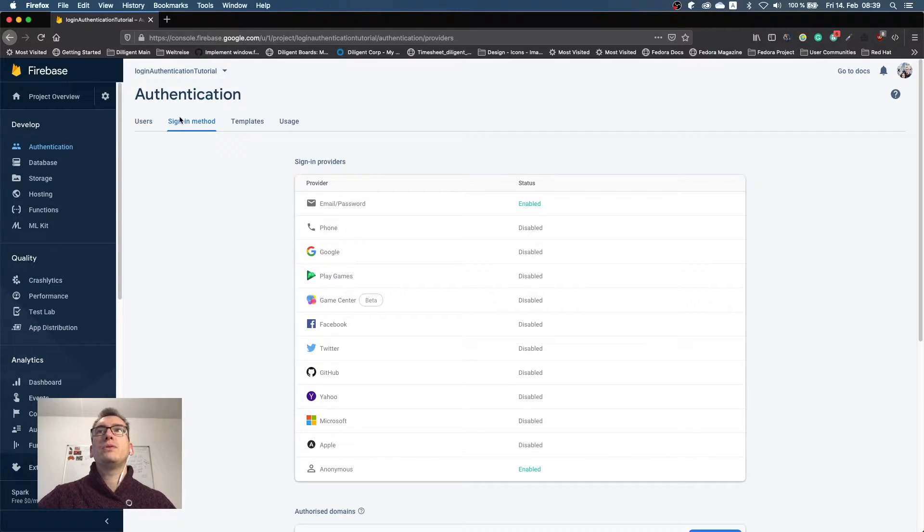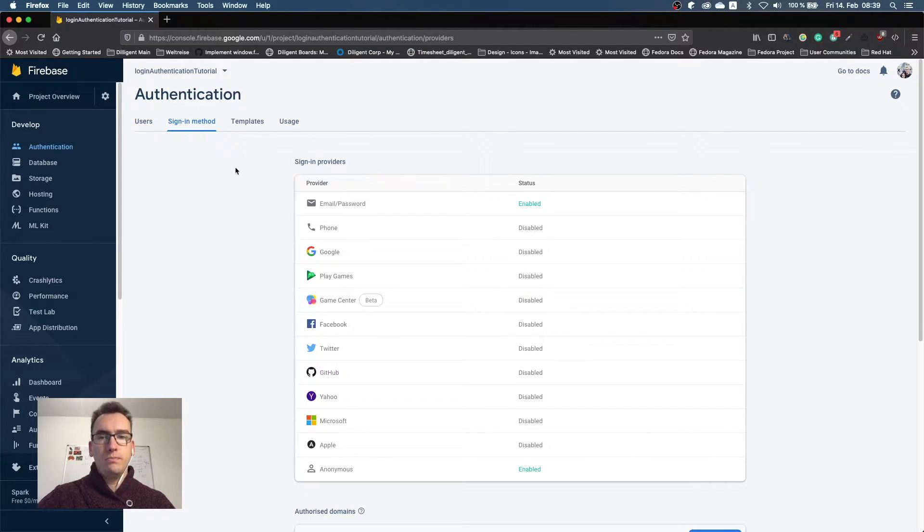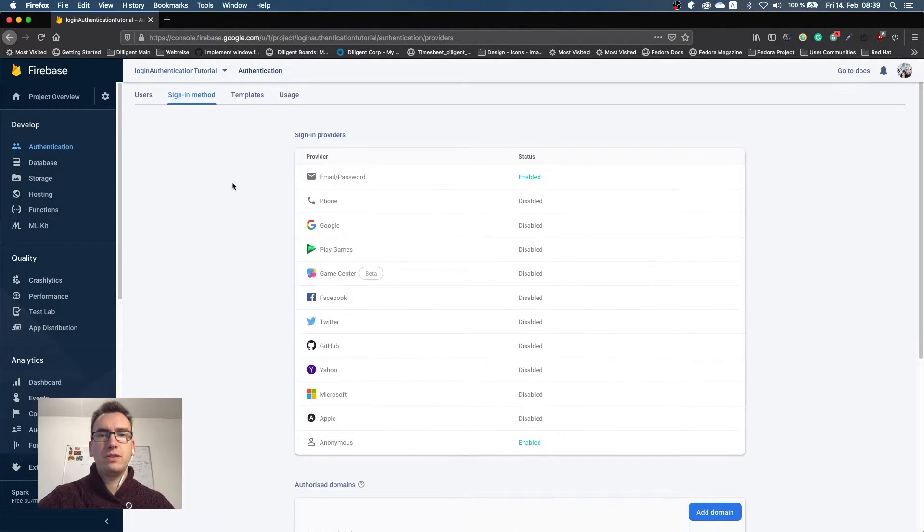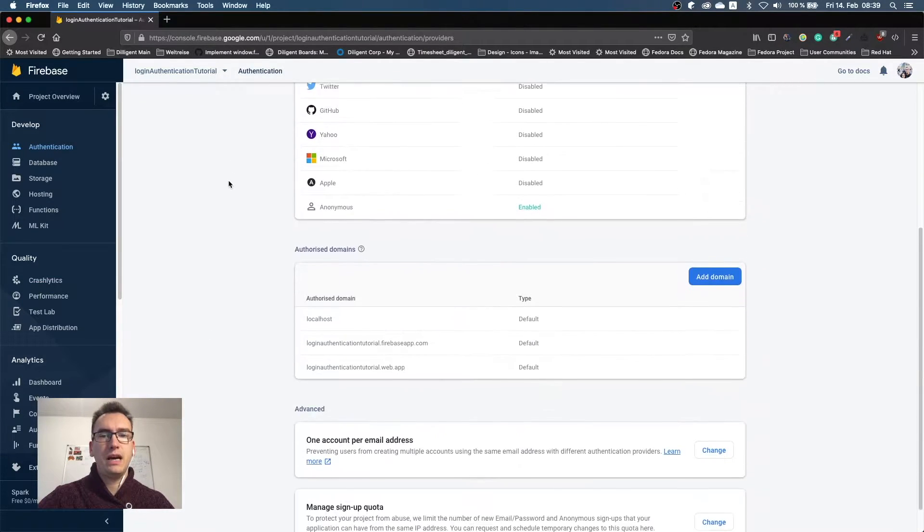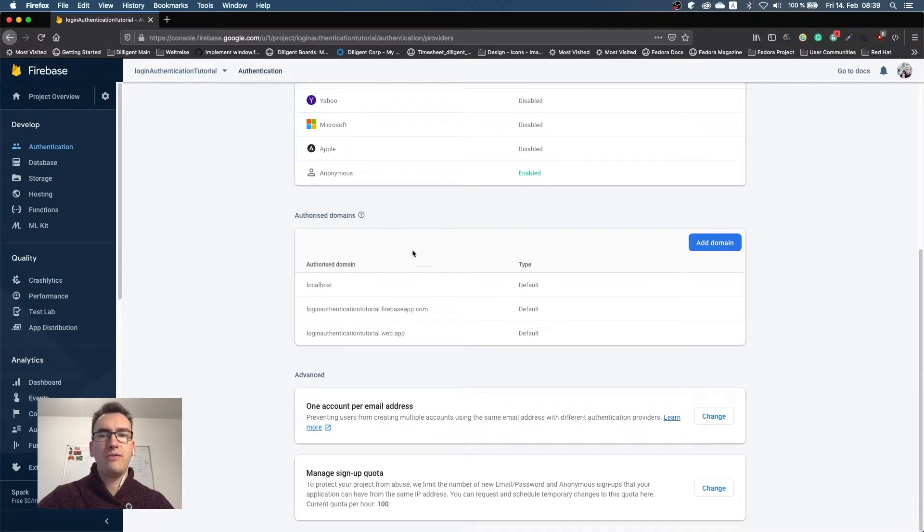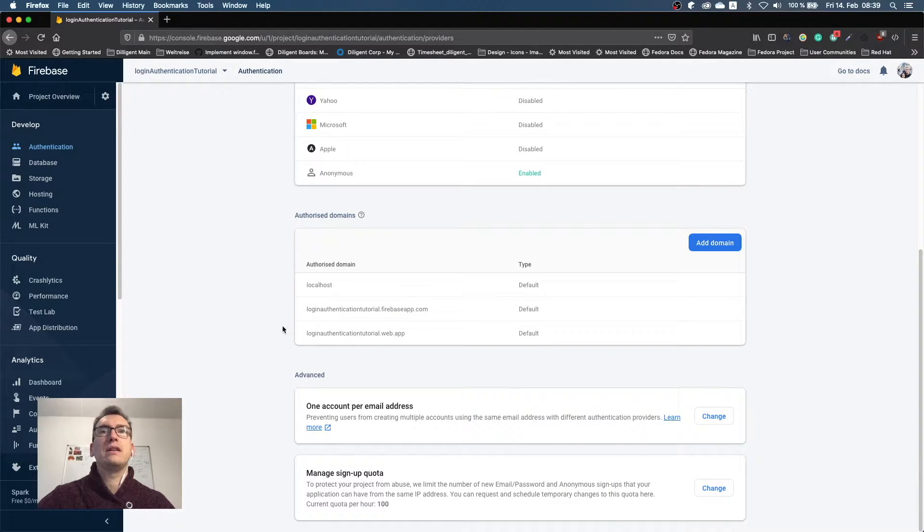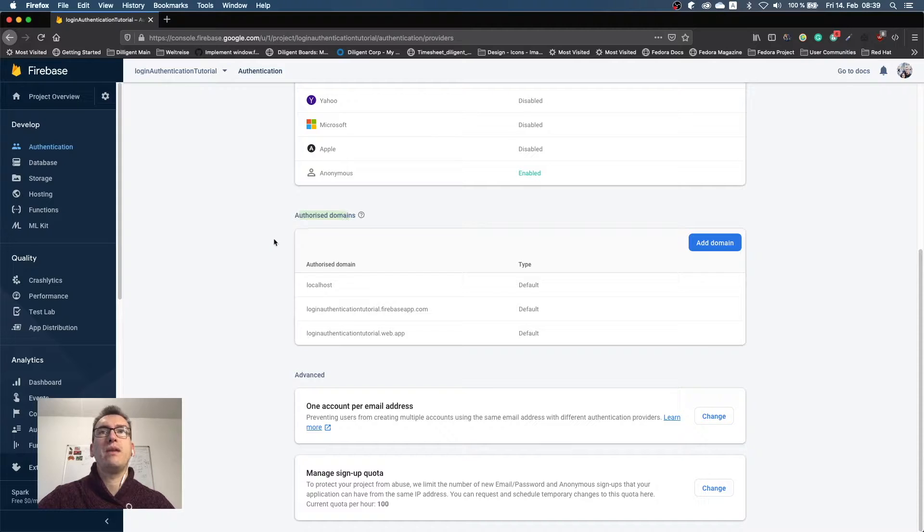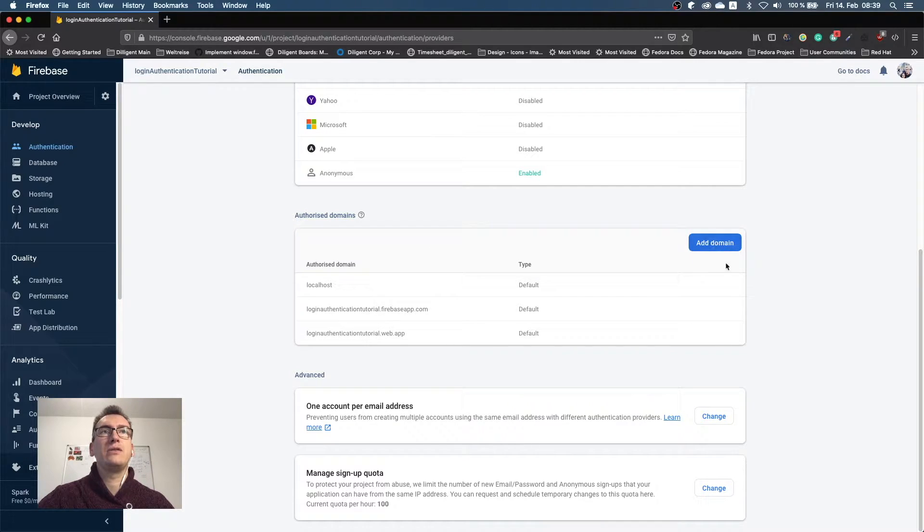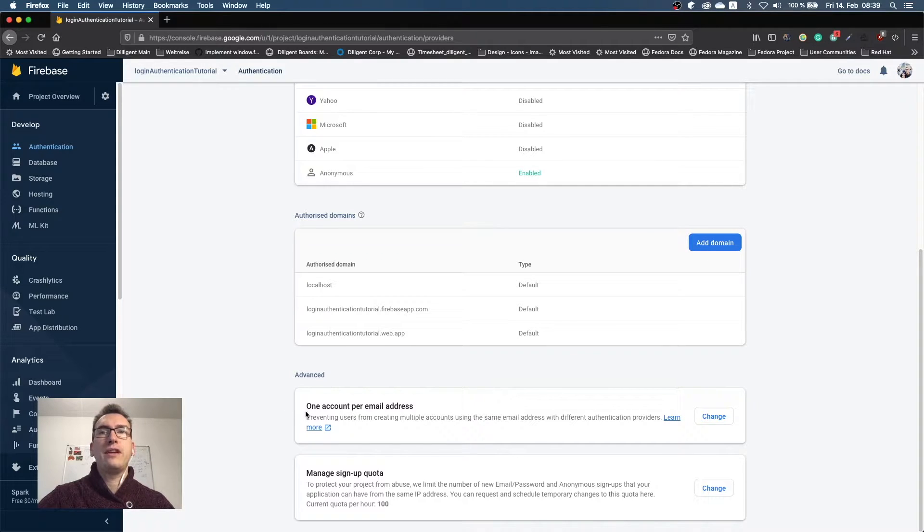And if you go to the sign-in methods once more, you can also see if we scroll down here we have also authorized domains. It gives you information which domains, if you use a web app for Firebase, which domains are allowed. You have to add your domain if you have a server or something. You have the advanced settings like one account per email address. You can change that and say every email address can have multiple accounts.